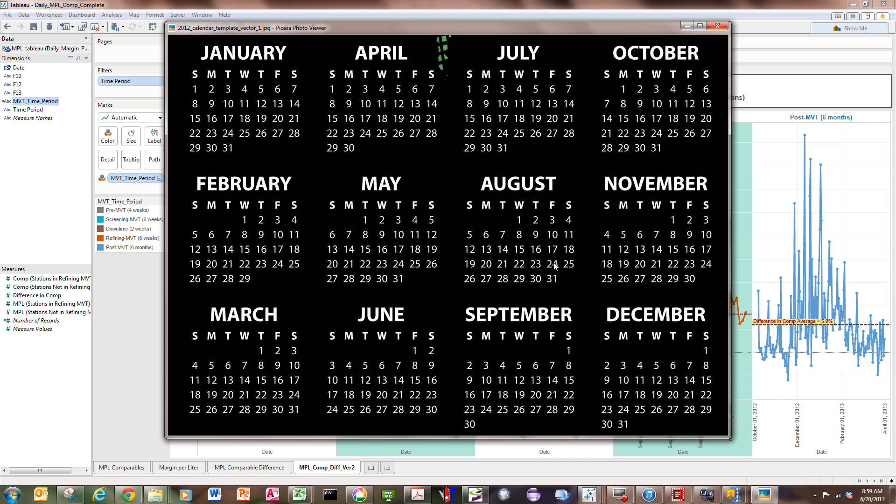And then for the next two weeks, nothing happened. We'll call that downtime, which is between the screening test and then beginning on August 26th, which is a Sunday.